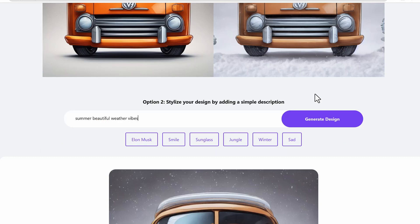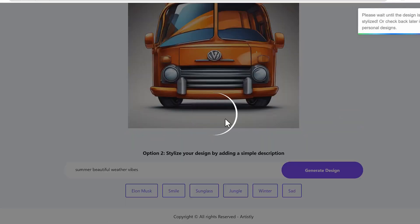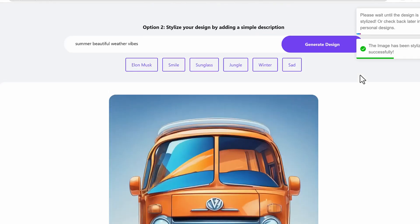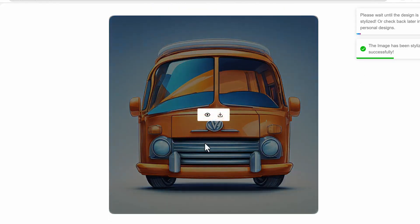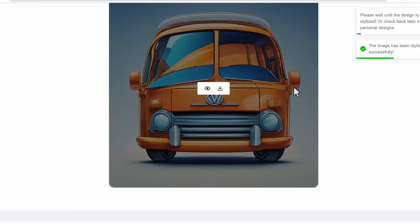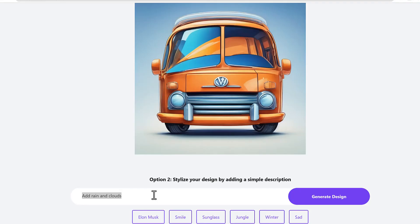Now here's an example. I just said some beautiful day, beautiful summer day with summer beautiful weather wipes. I just clicked generate design. There we go. It changed the entire output.